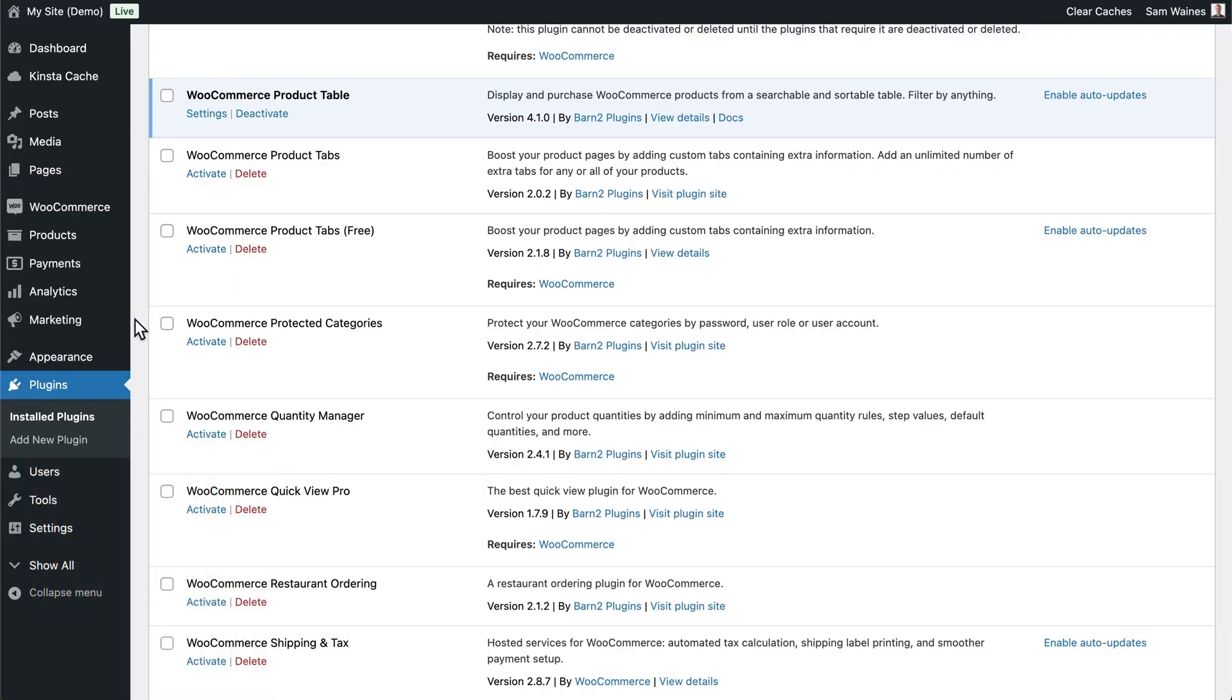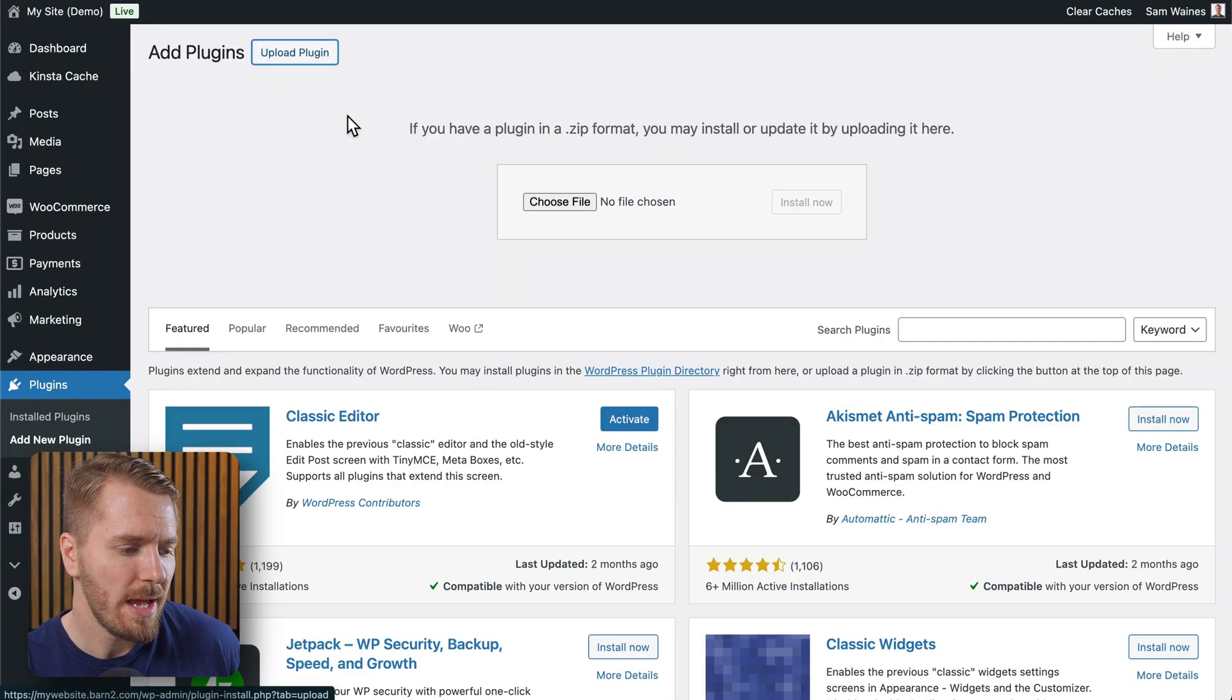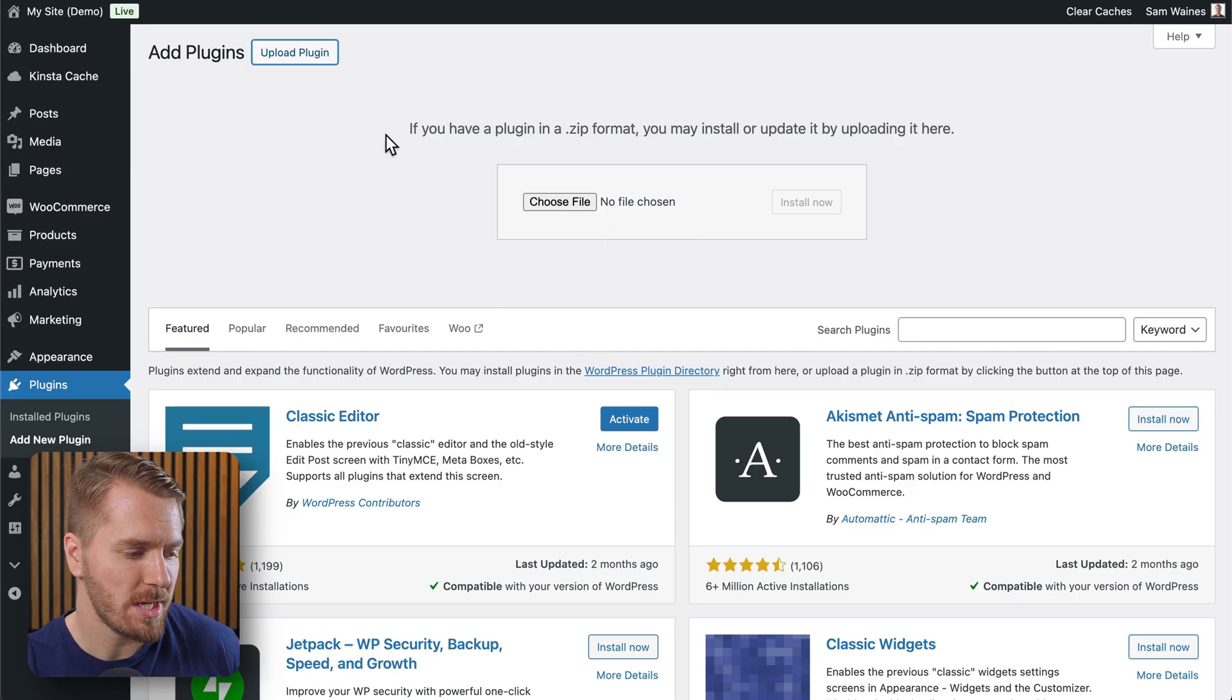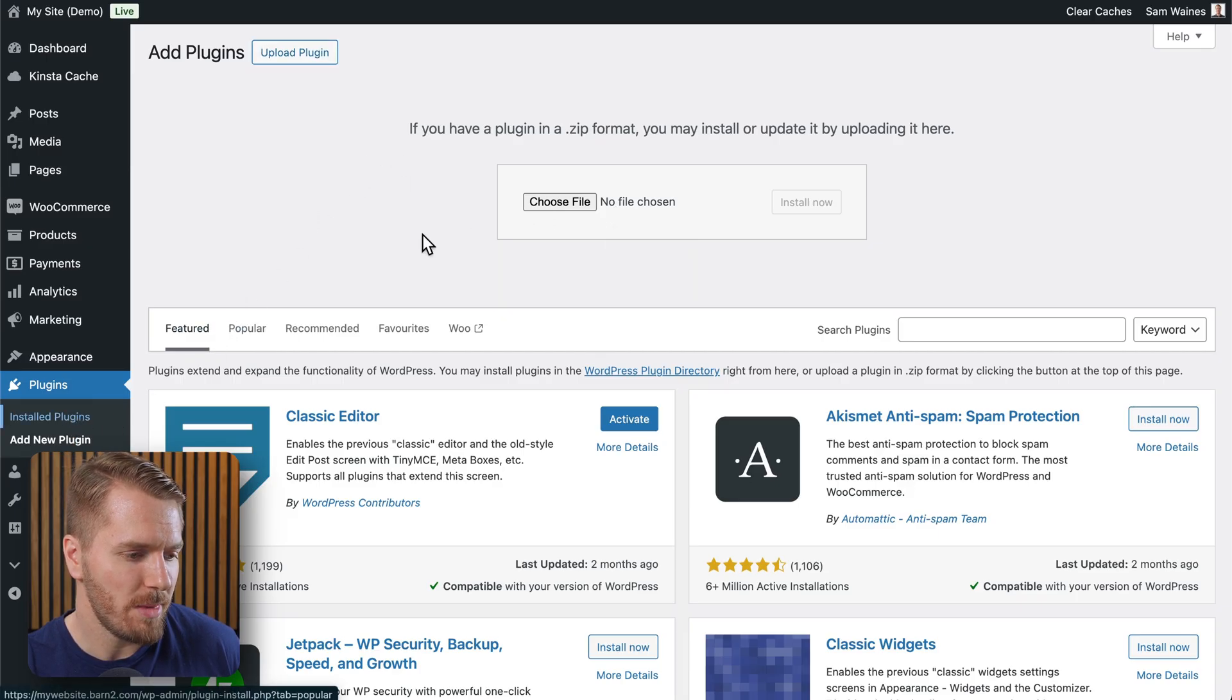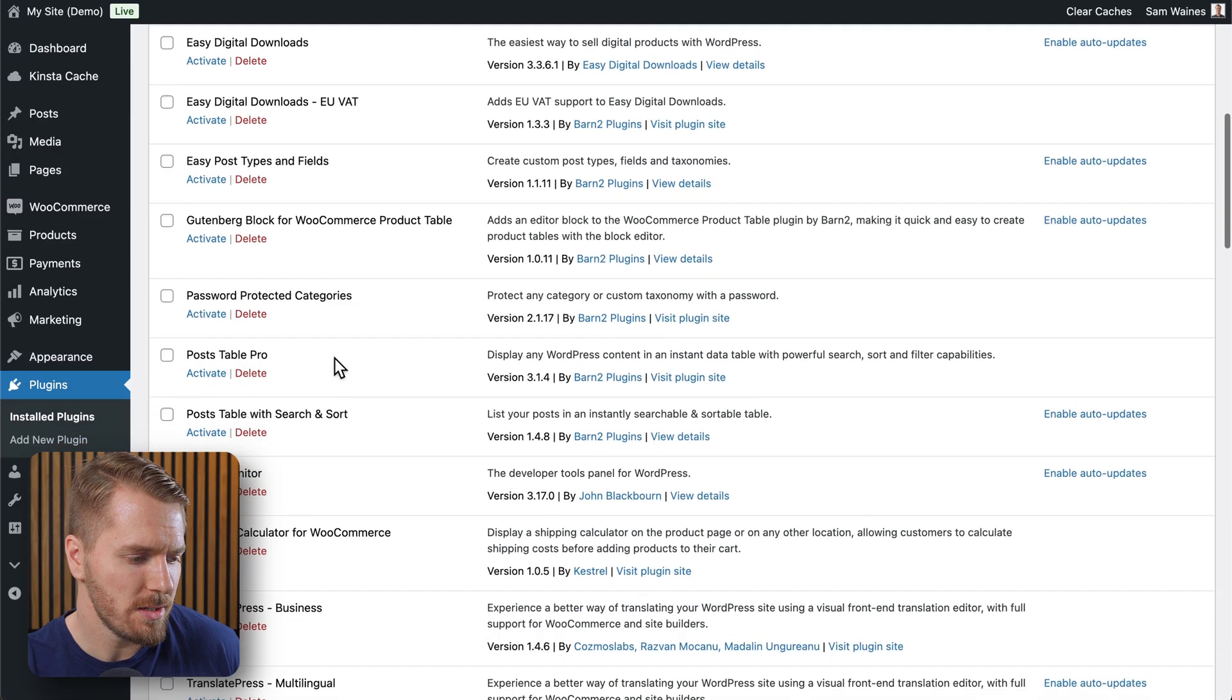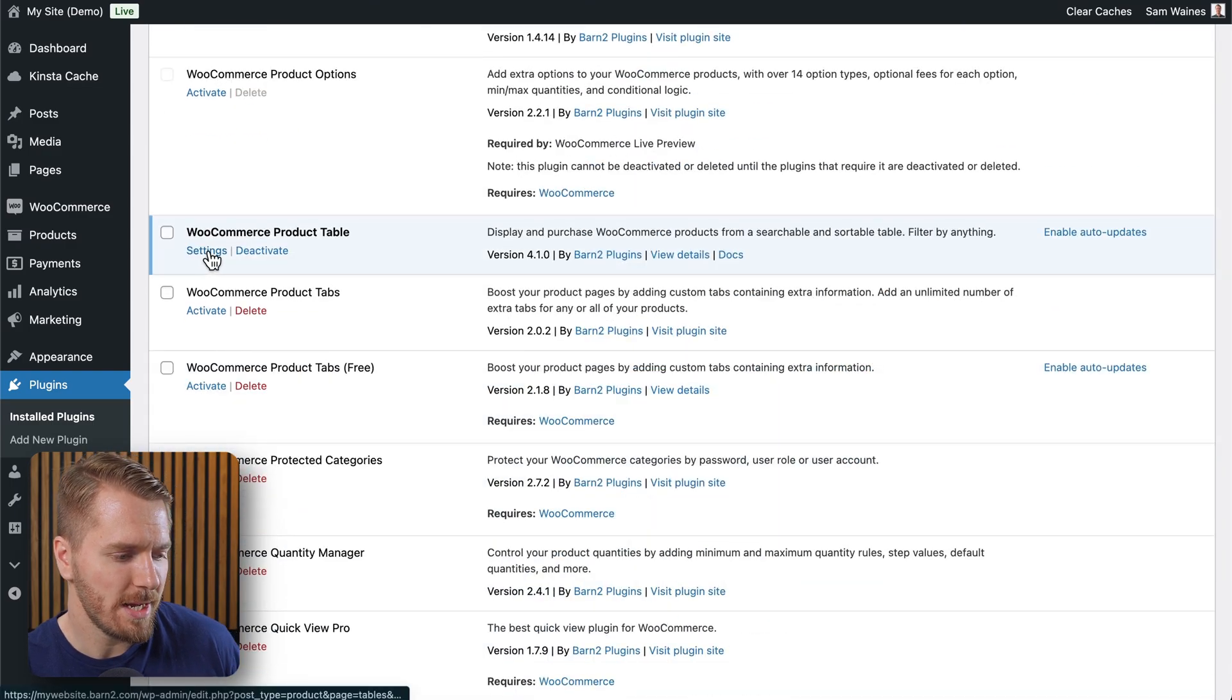If you don't know how to do that, you just go to add new plugin, click on upload plugin, and then add the zip file you got from your purchase confirmation into this box here. But I'll go back to my plugins because it's already installed. And then I'll click on settings.